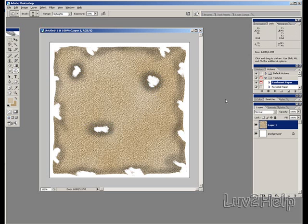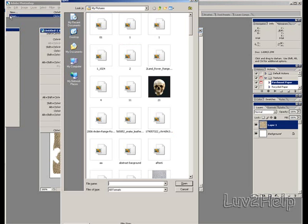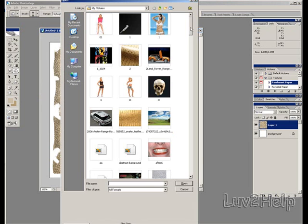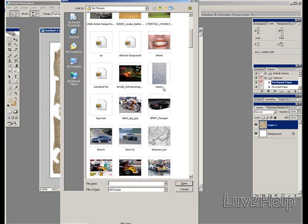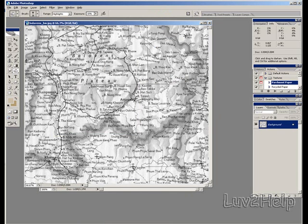Now what we need to do is we import our map, we do this by going up to file, selecting open. I'll choose this map here, it's just a simple black and white map.